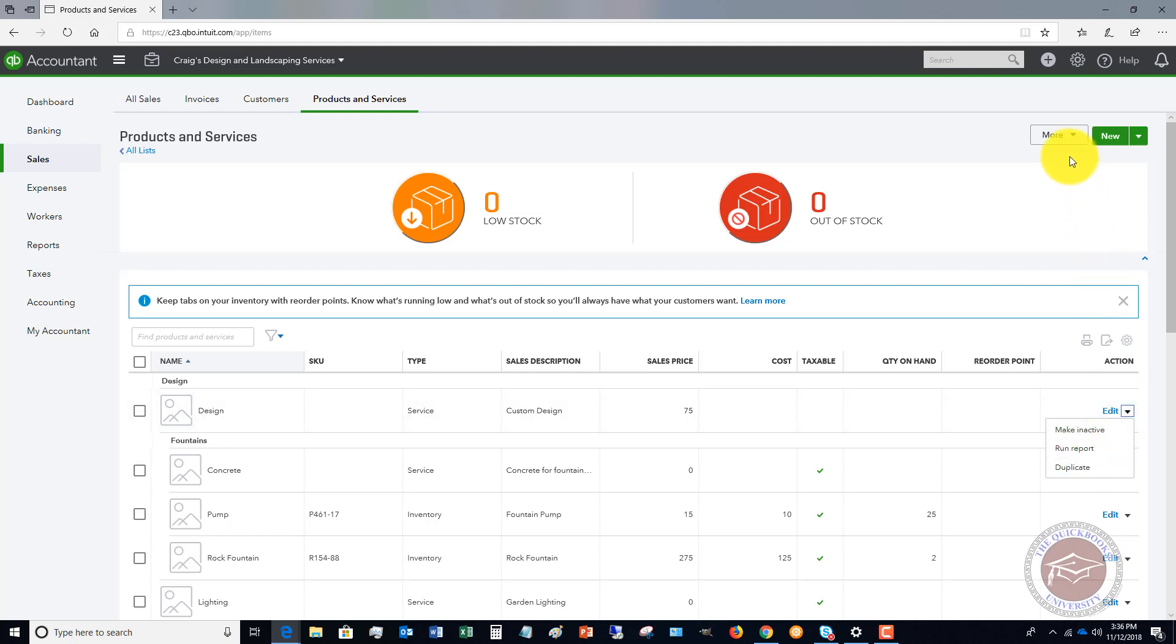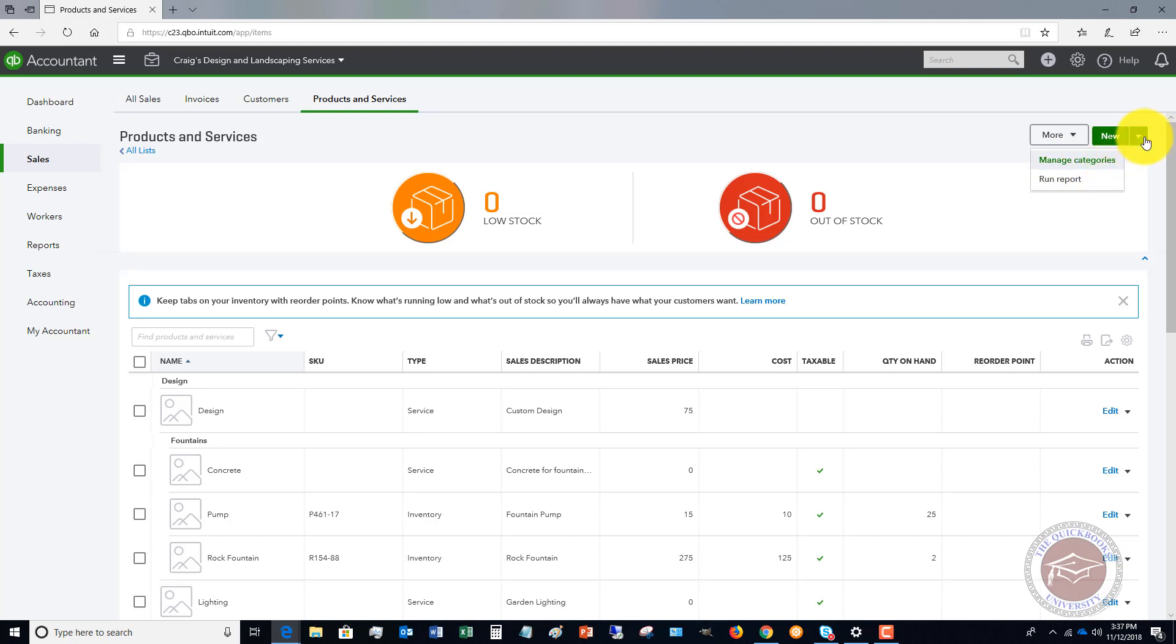If you look up here, you've got the more drop down. You can set up different categories. So if you have different types of services or different types of products that you're selling, you can set up different categories, and you can also run a report.